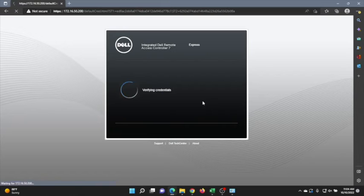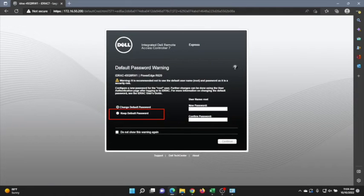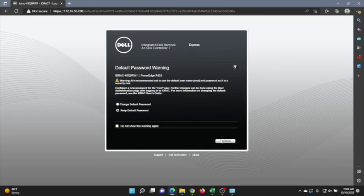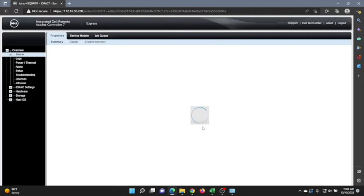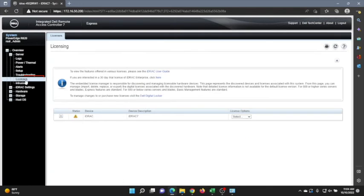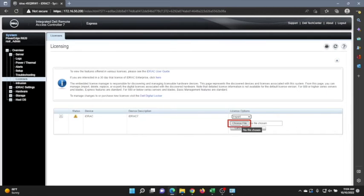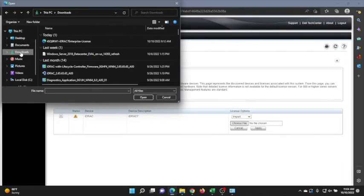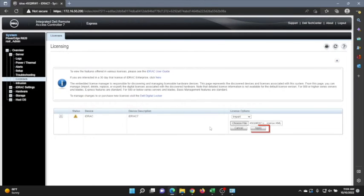Once we have that information, click Submit. It's going to verify our credentials, and then it will ask if we want to change the default password or keep it. I recommend changing this for security purposes, but we're going to keep it for simplicity. We have successfully logged into the iDRAC web interface. Now we can go ahead and upgrade our license. On the left-hand side of the screen there's a tab that says Licenses. Click on the drop-down and click Import, then choose the file. Navigate to your downloads — you can see the enterprise license file right here. Click on that, then click Apply. This is automatically going to upgrade our license.